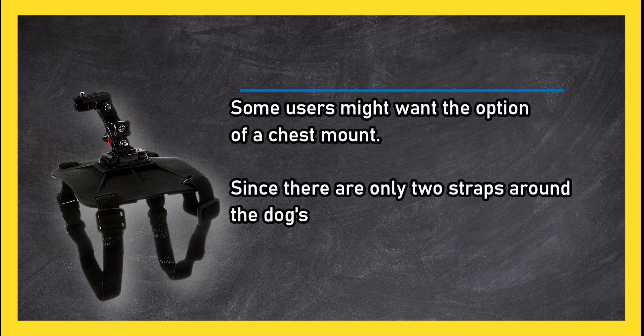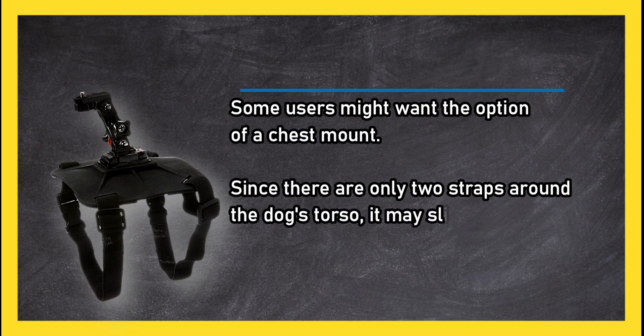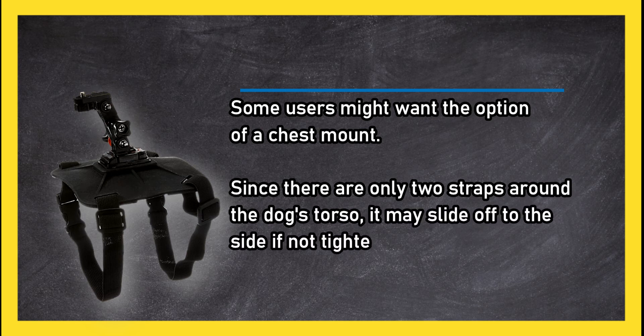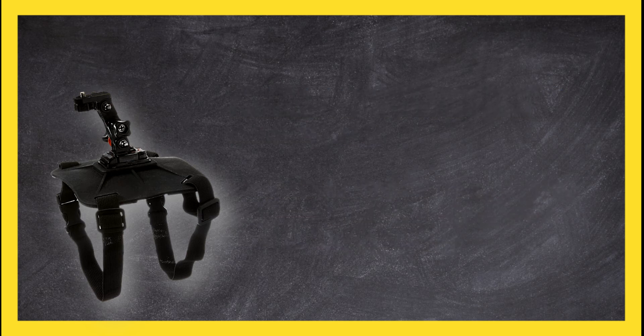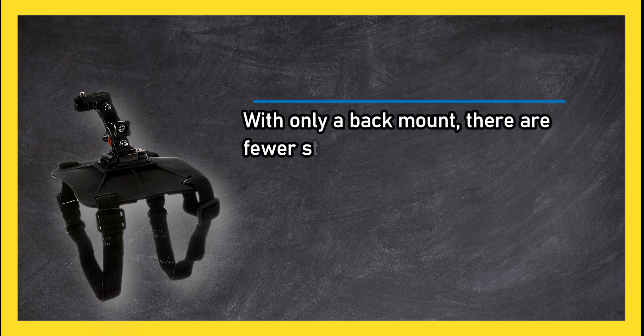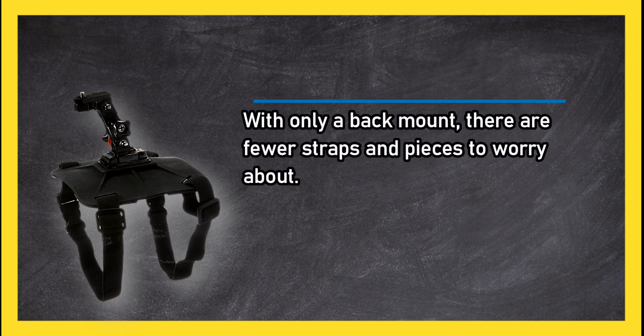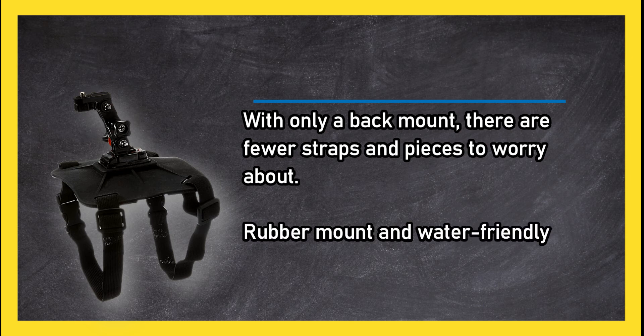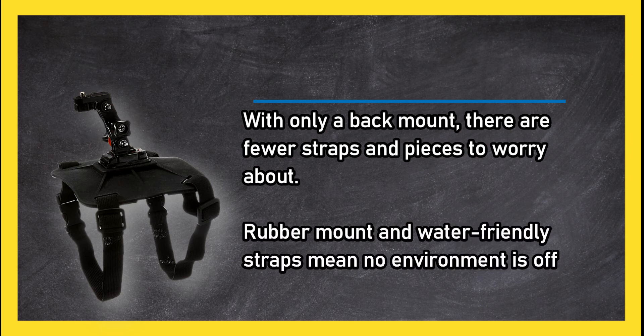With only a back mount, there are fewer straps and pieces to worry about. Rubber mount and water friendly straps mean no environment is off limits. Material is washable, adjustable for all sizes of dogs.